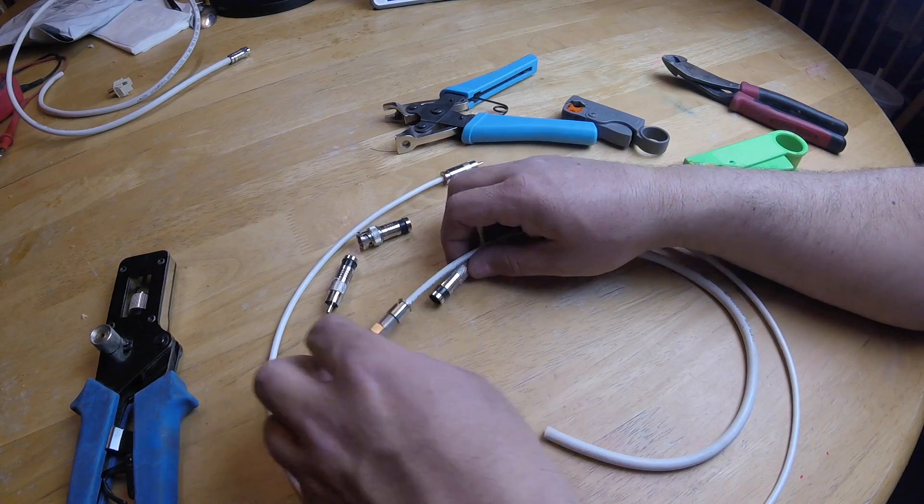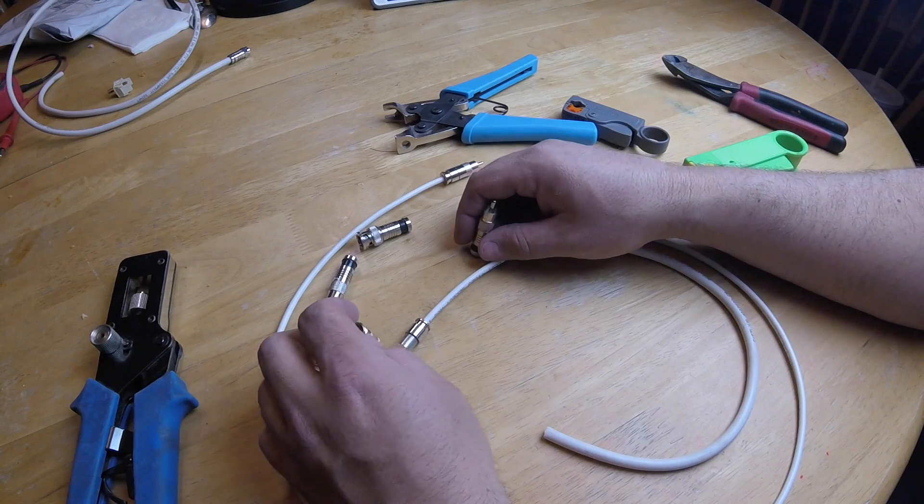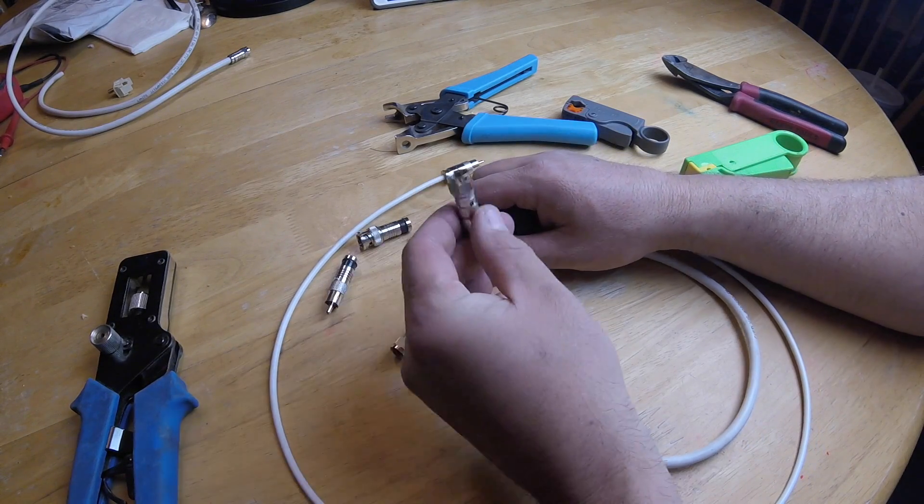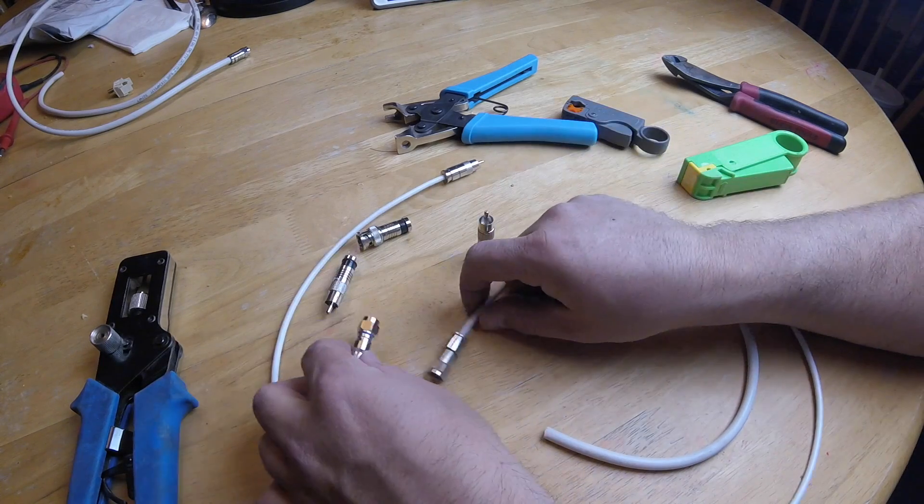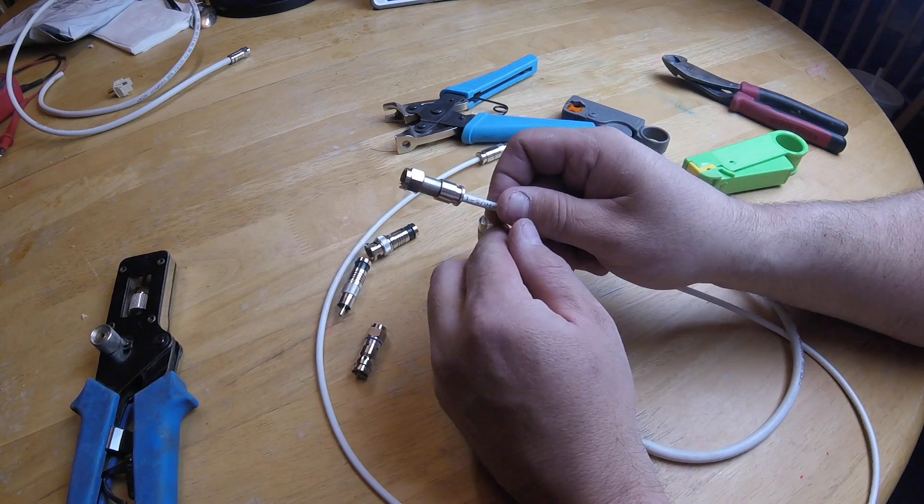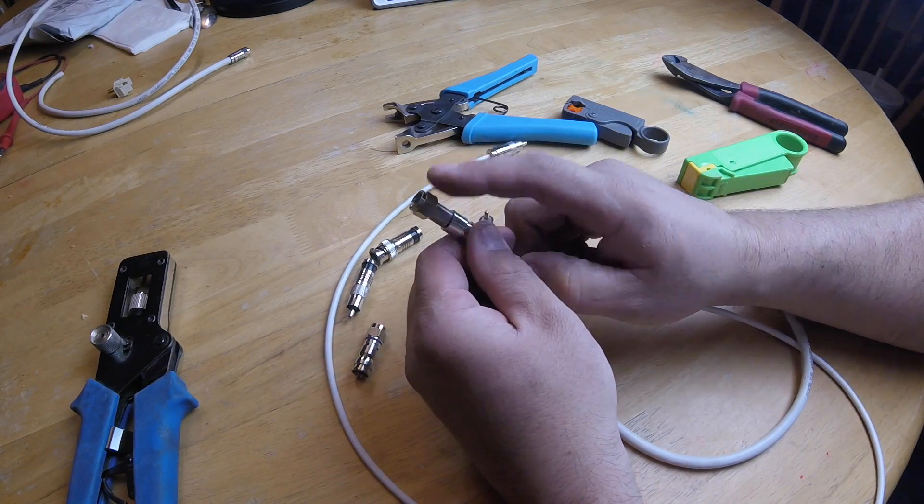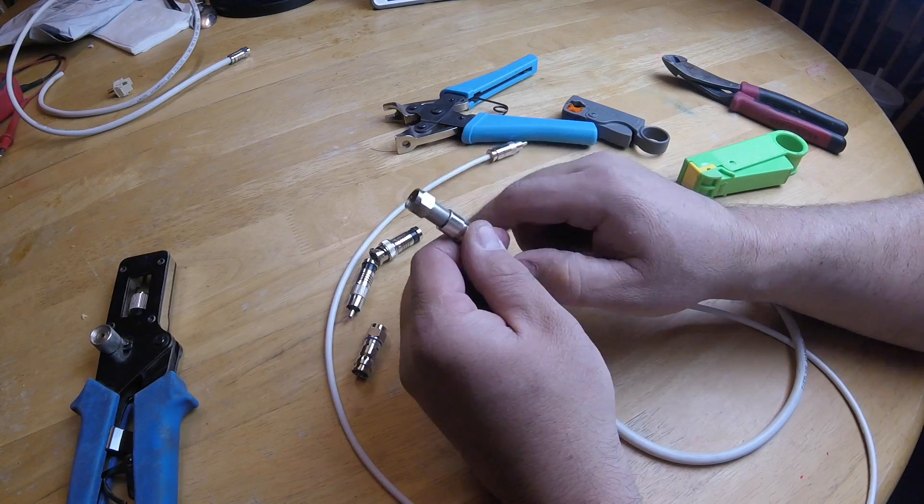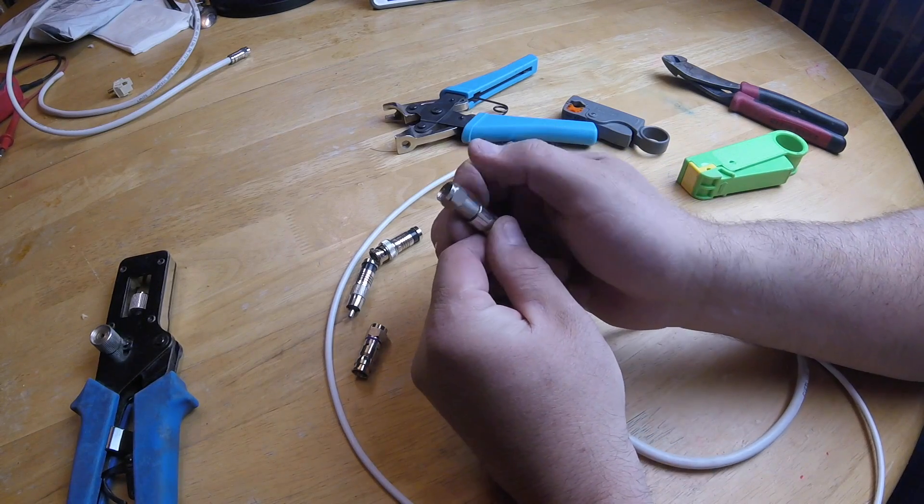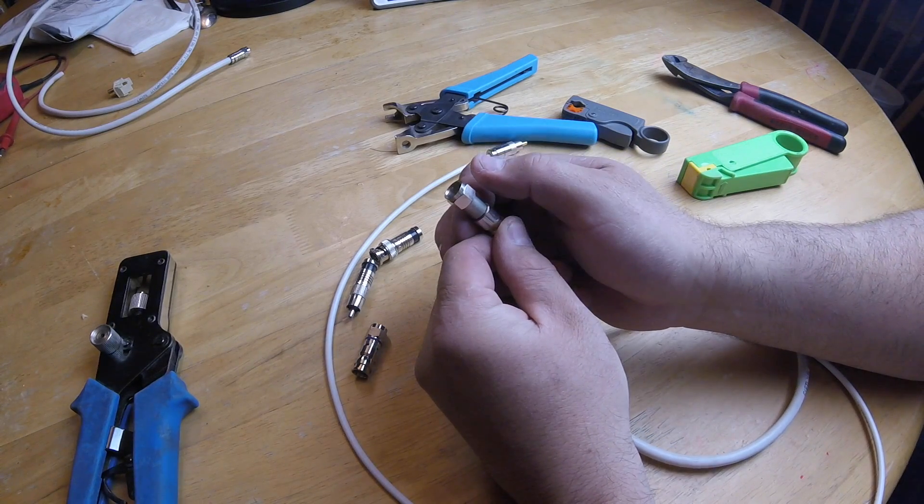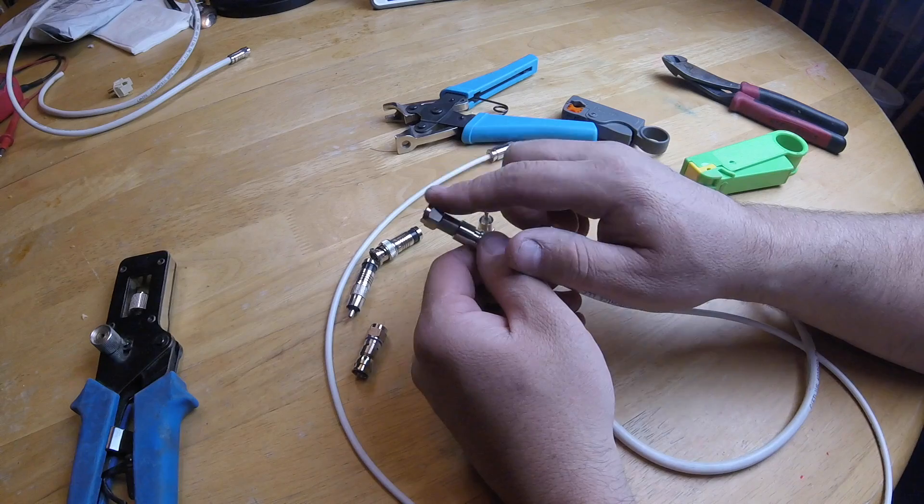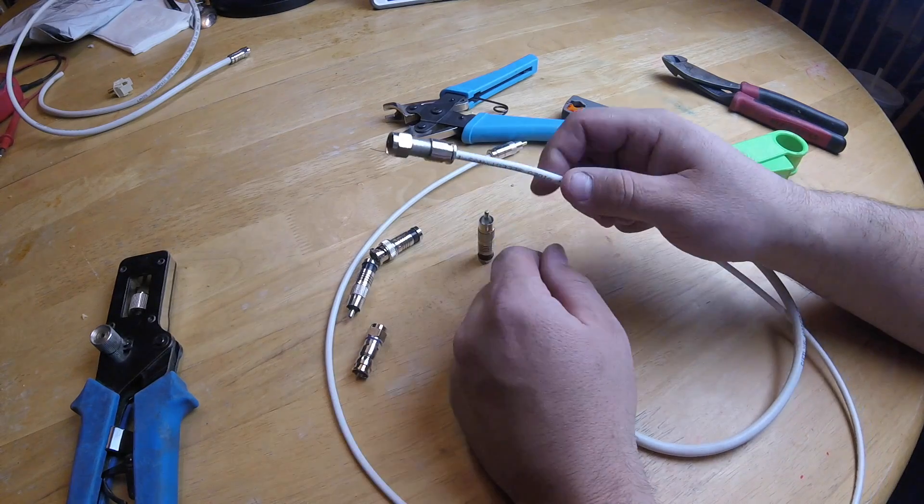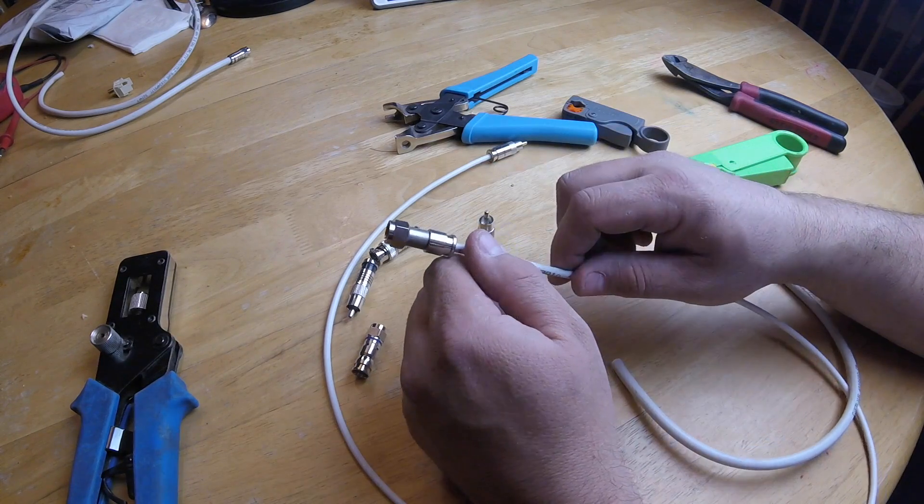Once you have your wire picked out, you need to pick out your connector. There's lots of different options out there. This is called an F connector. I already have an F connector on this wire right here. The F connector is the spinny wire, this is the one that you connect to the back of your TV or the back of your cable box.